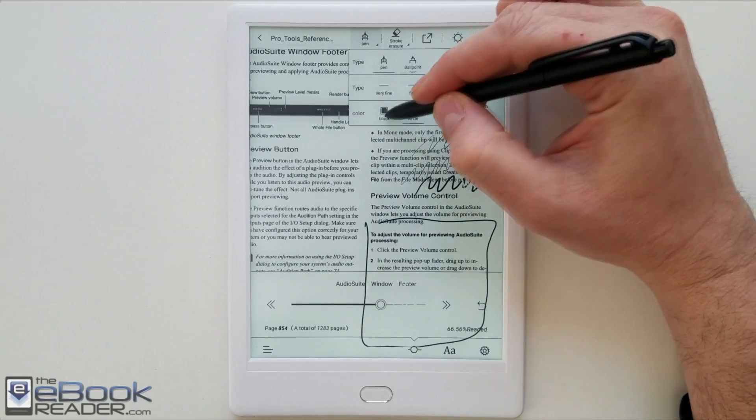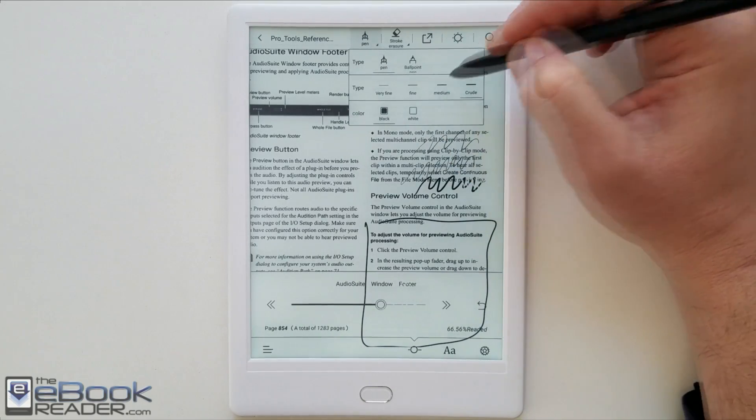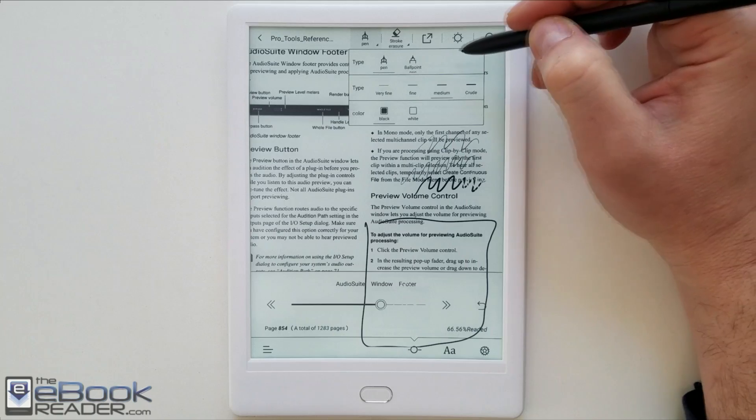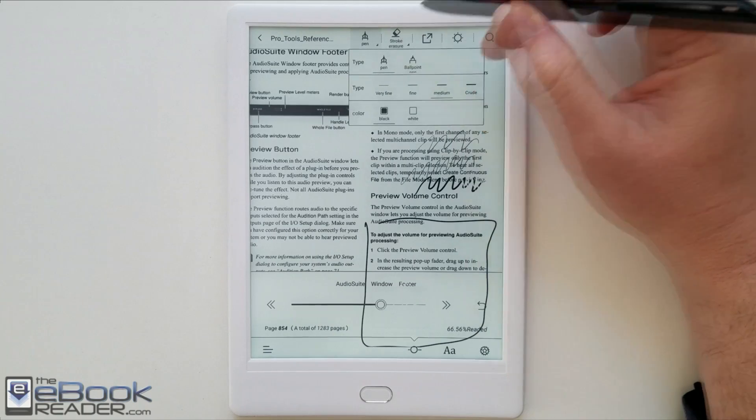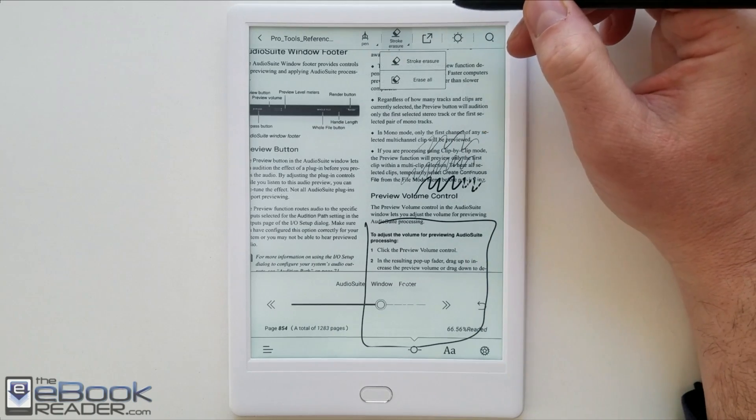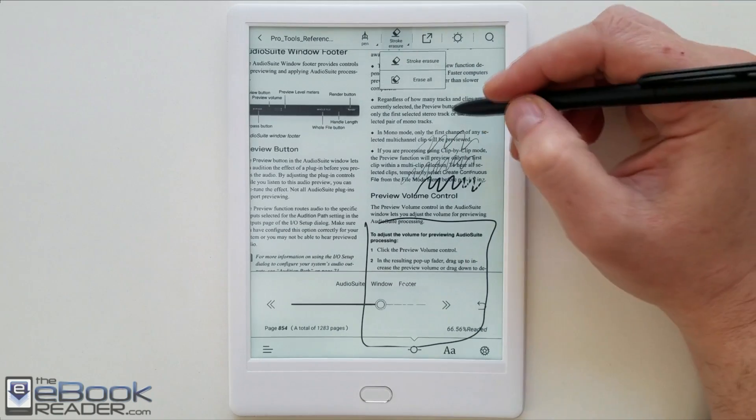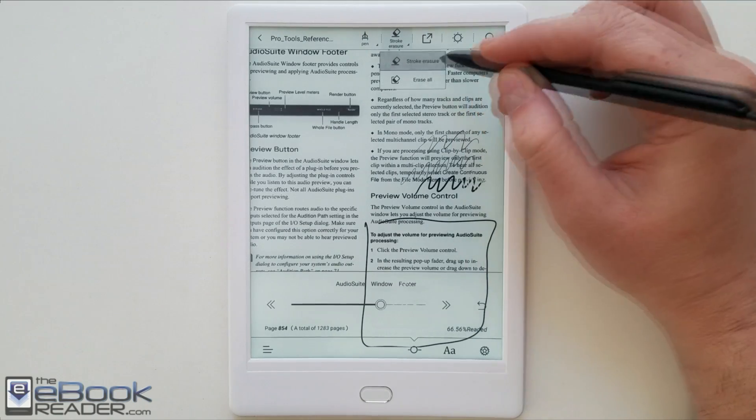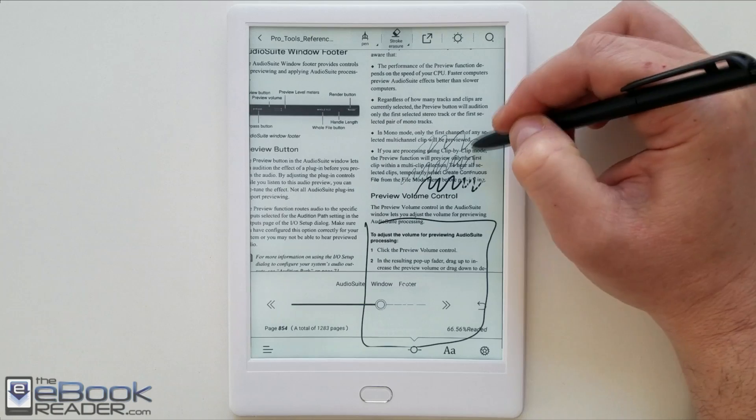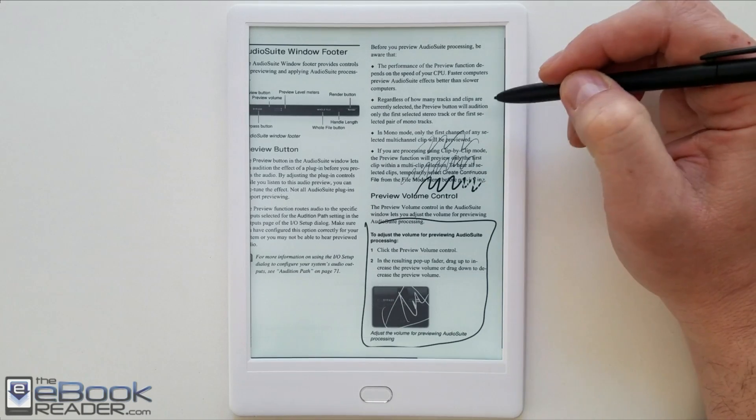If you click over here on the eraser section you got a couple of different options. It does the stroke erase which is nice. I don't know why they don't have this in the note app. The pen has this button on it you can use the button to erase that way or you can use the eraser on the end.